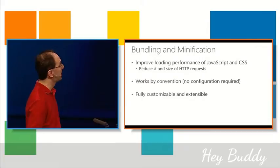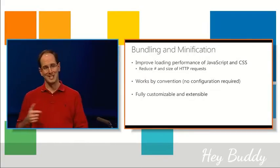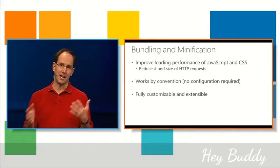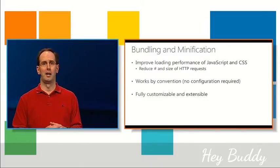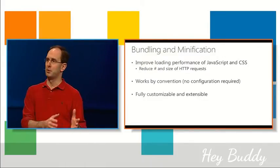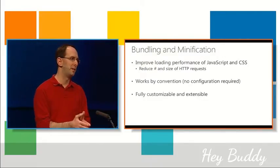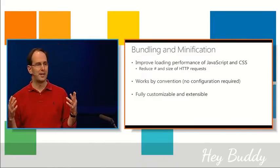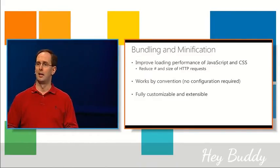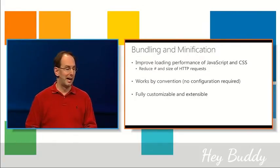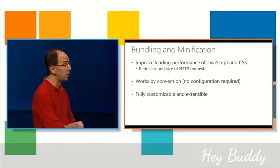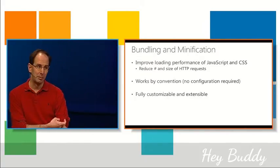And basically, the way it does this is by reducing the number and size of HTTP requests that you make within your application. And by reducing the number of individual calls and by reducing the payload of each call, the page loads faster for the user, feels faster, and they're happier.